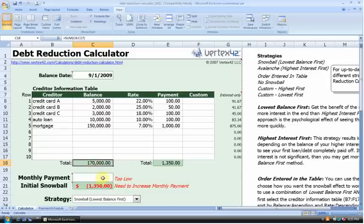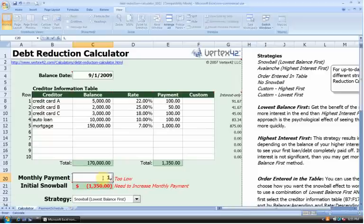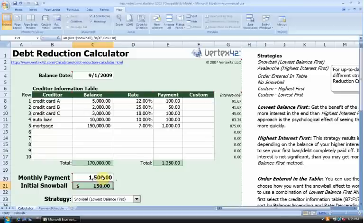Now we move down to a very important input: the monthly payment. How much can we afford to pay per month based on our financial situation to reduce our debt? I think I can pay $1,500 a month. That's our final input, and now we can start understanding what this spreadsheet really means.